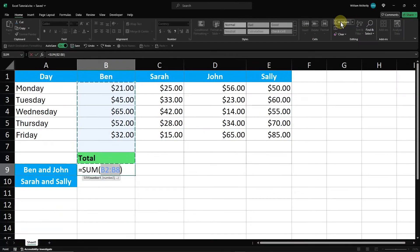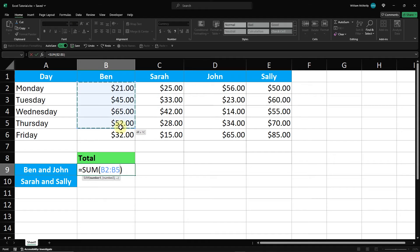Excel will automatically prepare to sum the selected columns. Drag to select the cells from B2 to B6 for Ben. Now to select cells in a different column, you need to hold down the Control key on your keyboard.